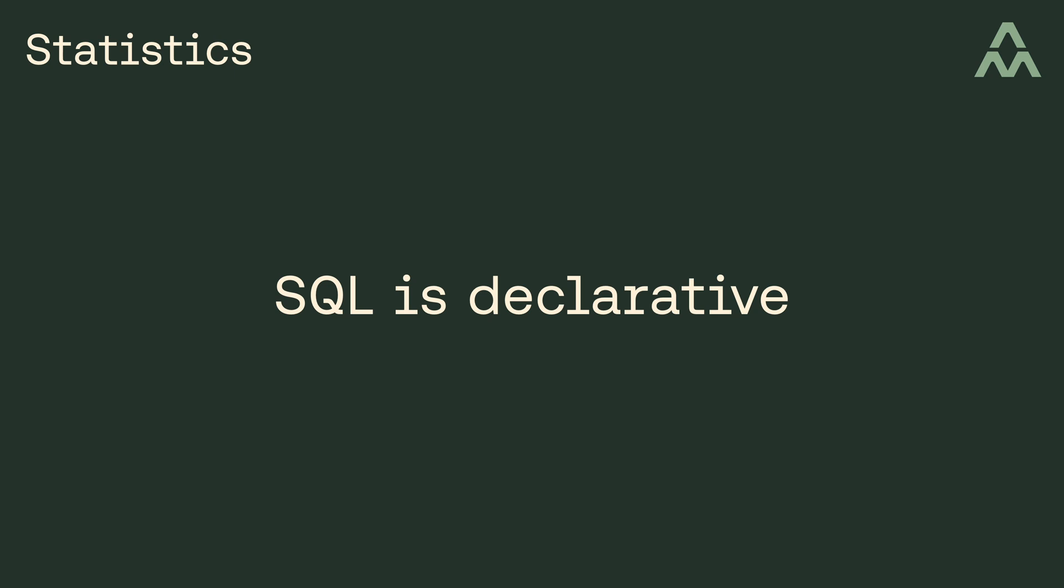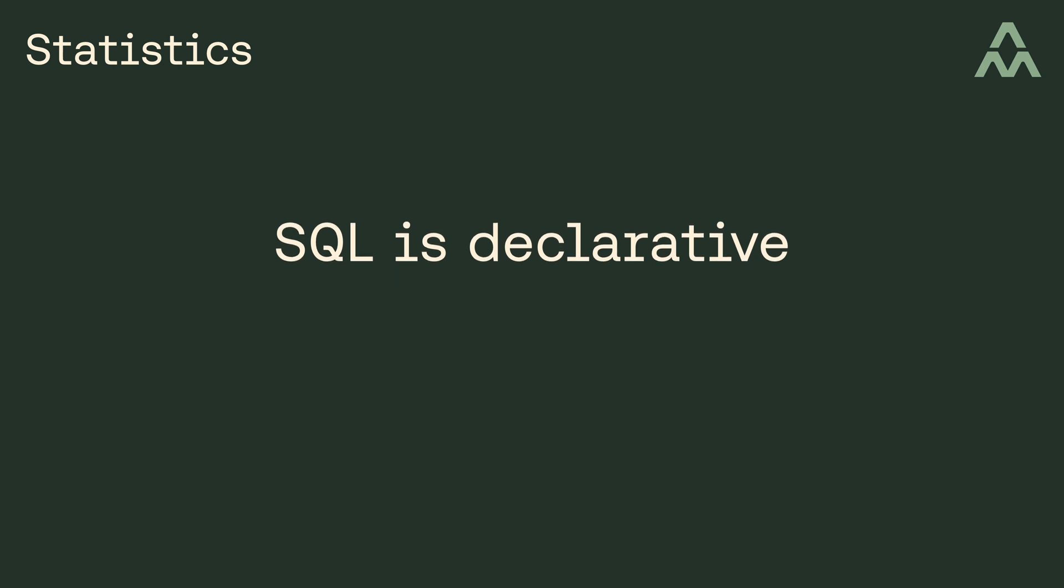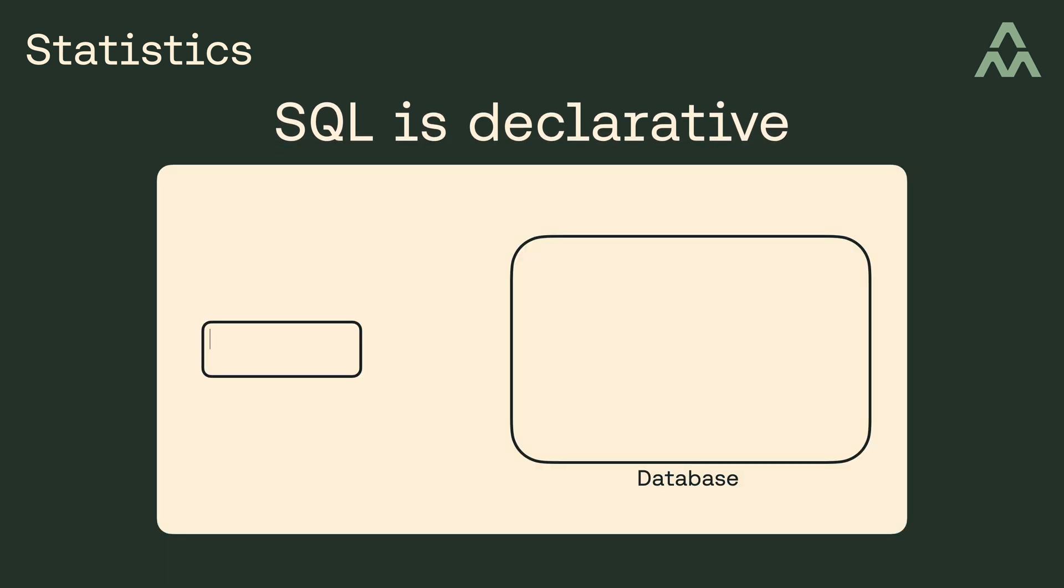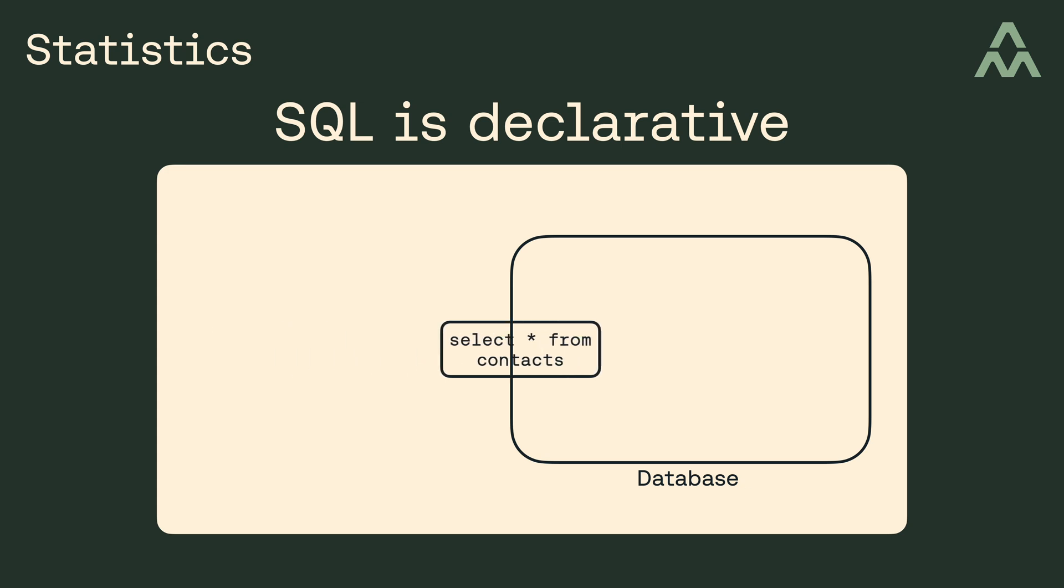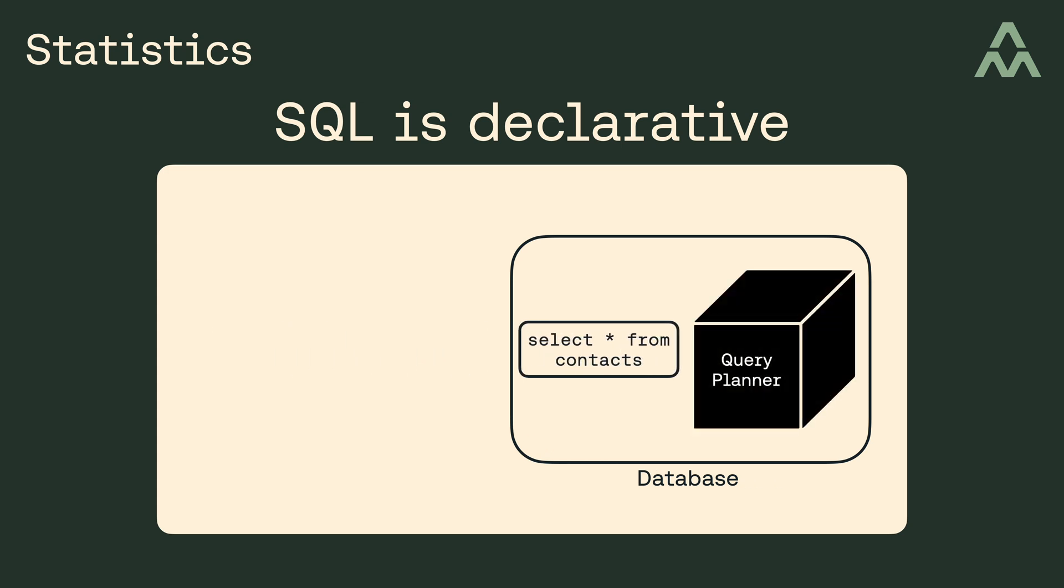In other words, you specify what you want declaratively in SQL, and you pass the SQL on to the database, where the query planner figures out how to fulfill your query in a cost-effective way.